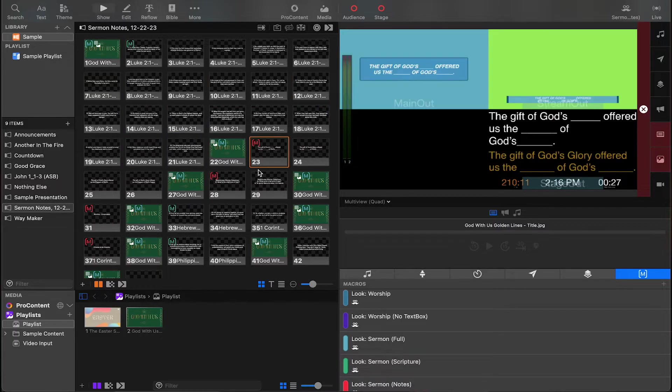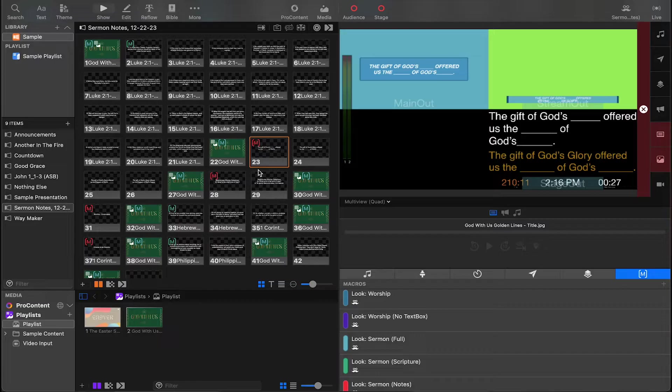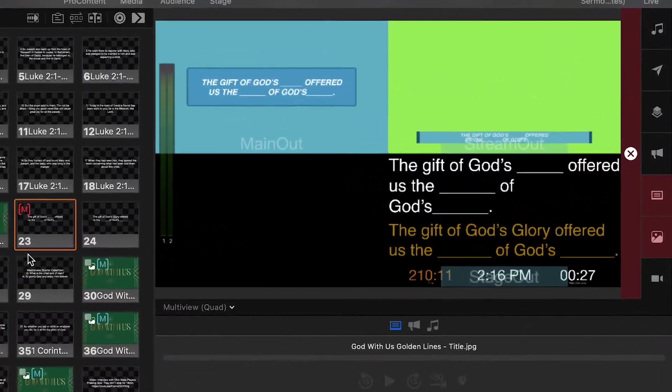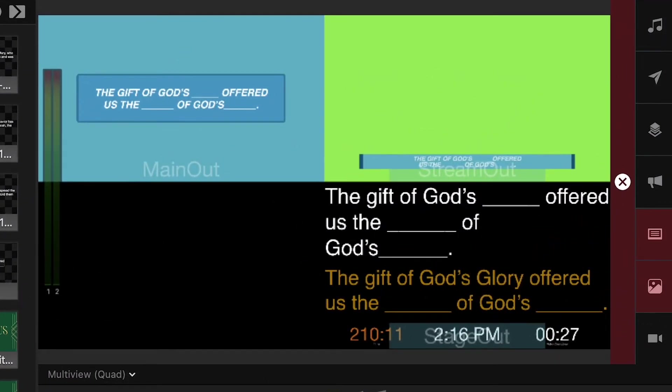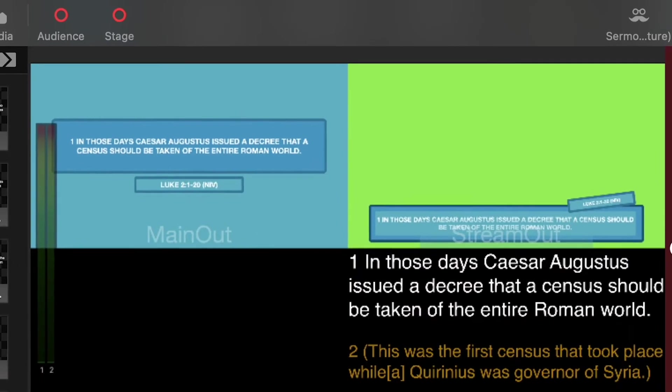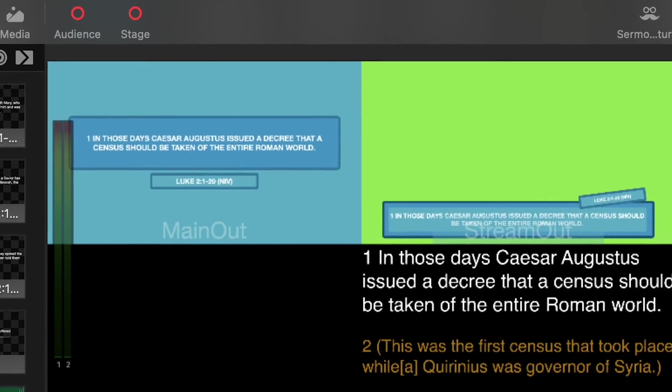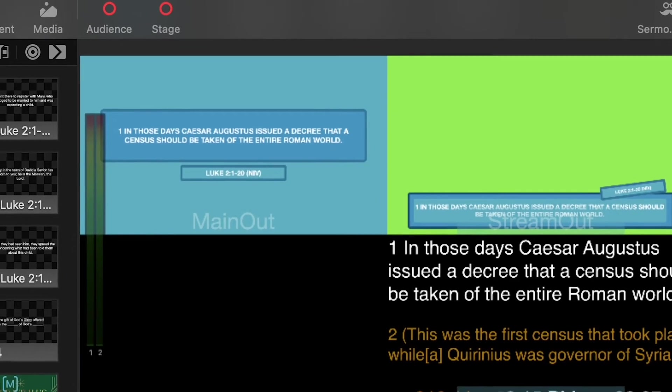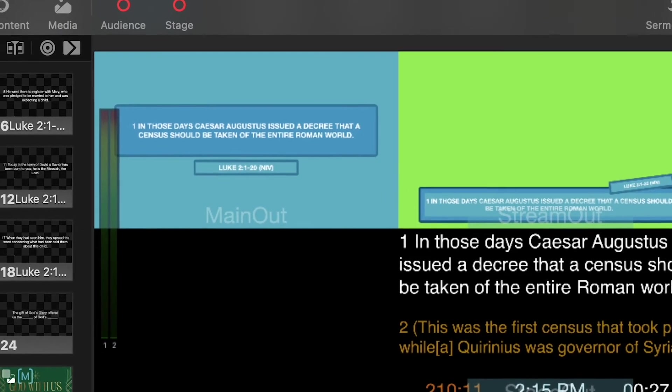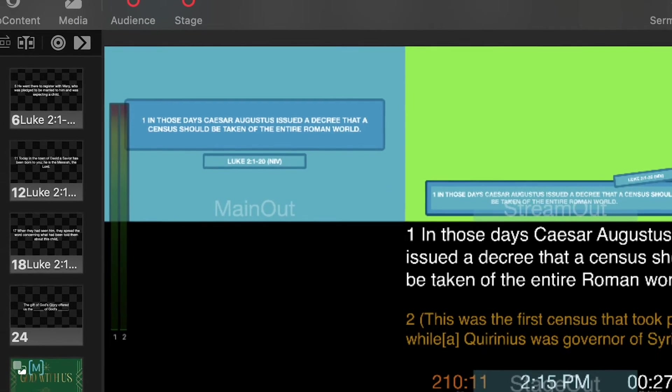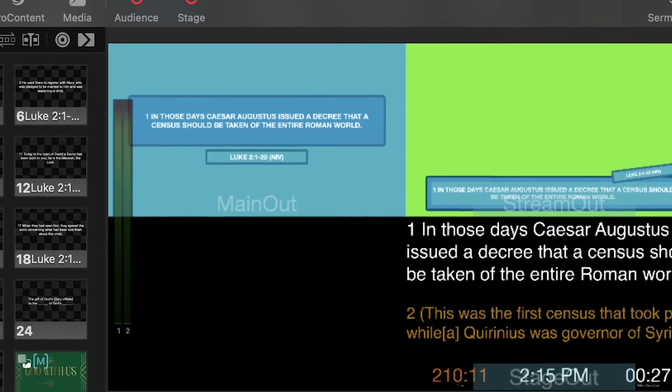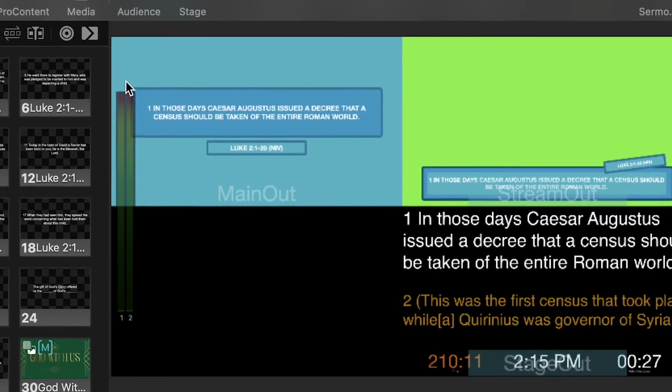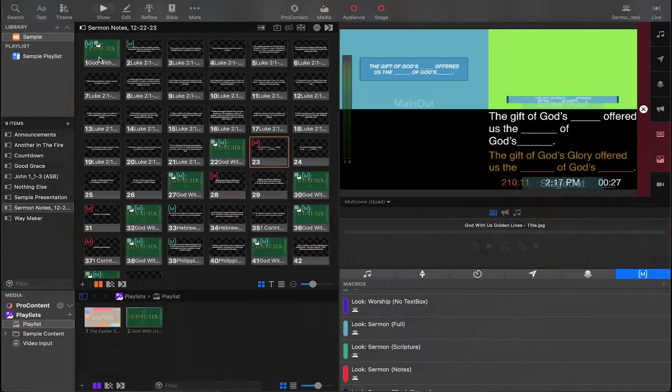For sermon notes, we have three different looks. The first one is going to be full screen, so we can show those full screen graphics and videos. The second one is notes, and the third one is scriptures. The scriptures one is going to show the scripture reference using the label. I have a video on that you can go check out the specifics of how all that works.